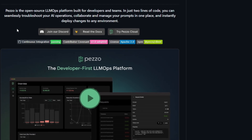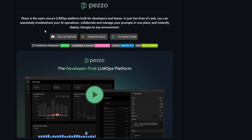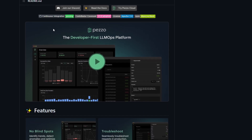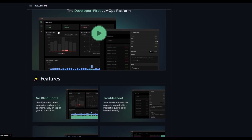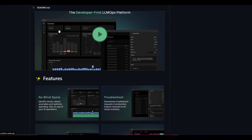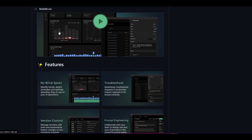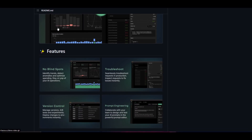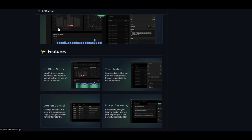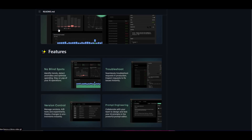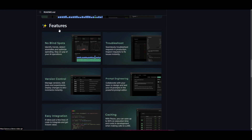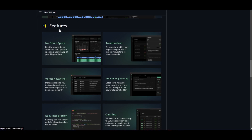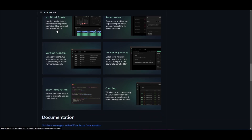Welcome back to another video at the World of AI. We're going to be taking a look at Pezzo AI. This is game-changing as it's open source and focused on large language model operations — a platform designed specifically for developers and teams working with AI models. With Pezzo AI you're able to leverage the complex landscape of AI operations streamlined into a remarkably efficient process that is as simple as two lines of code.